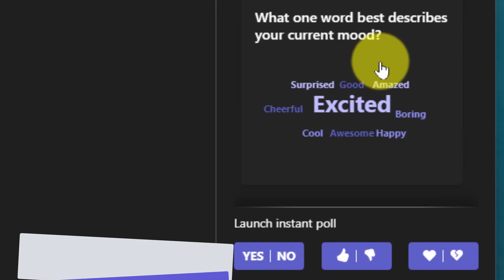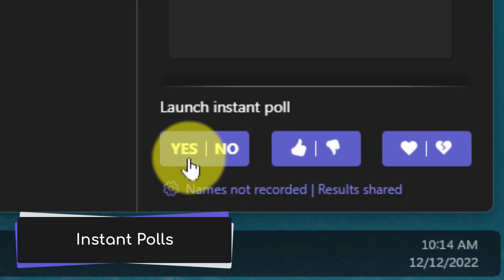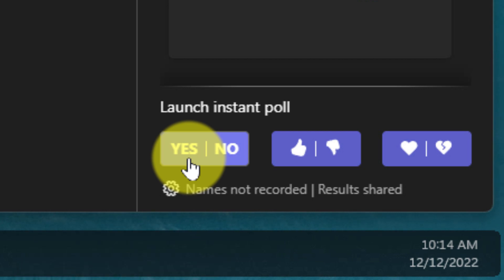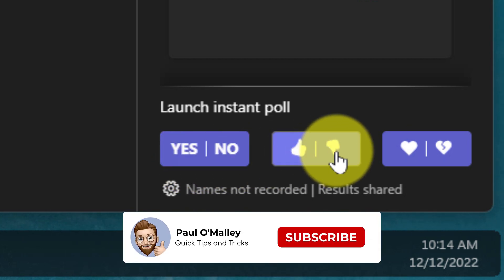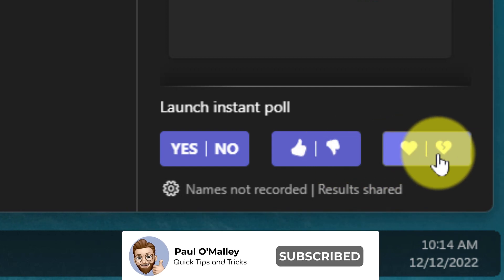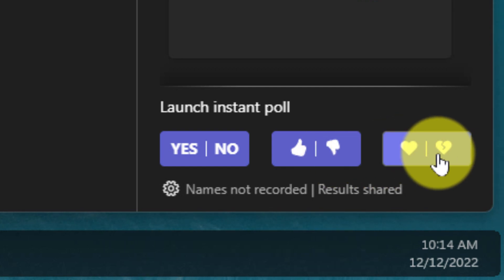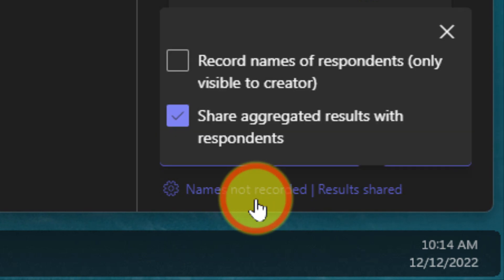However, the one we want to talk about today is the instant polls found at the bottom, with quick options for a yes/no sort of response, a quick thumbs up/thumbs down response, and then last but not least, a heart or a broken heart option.